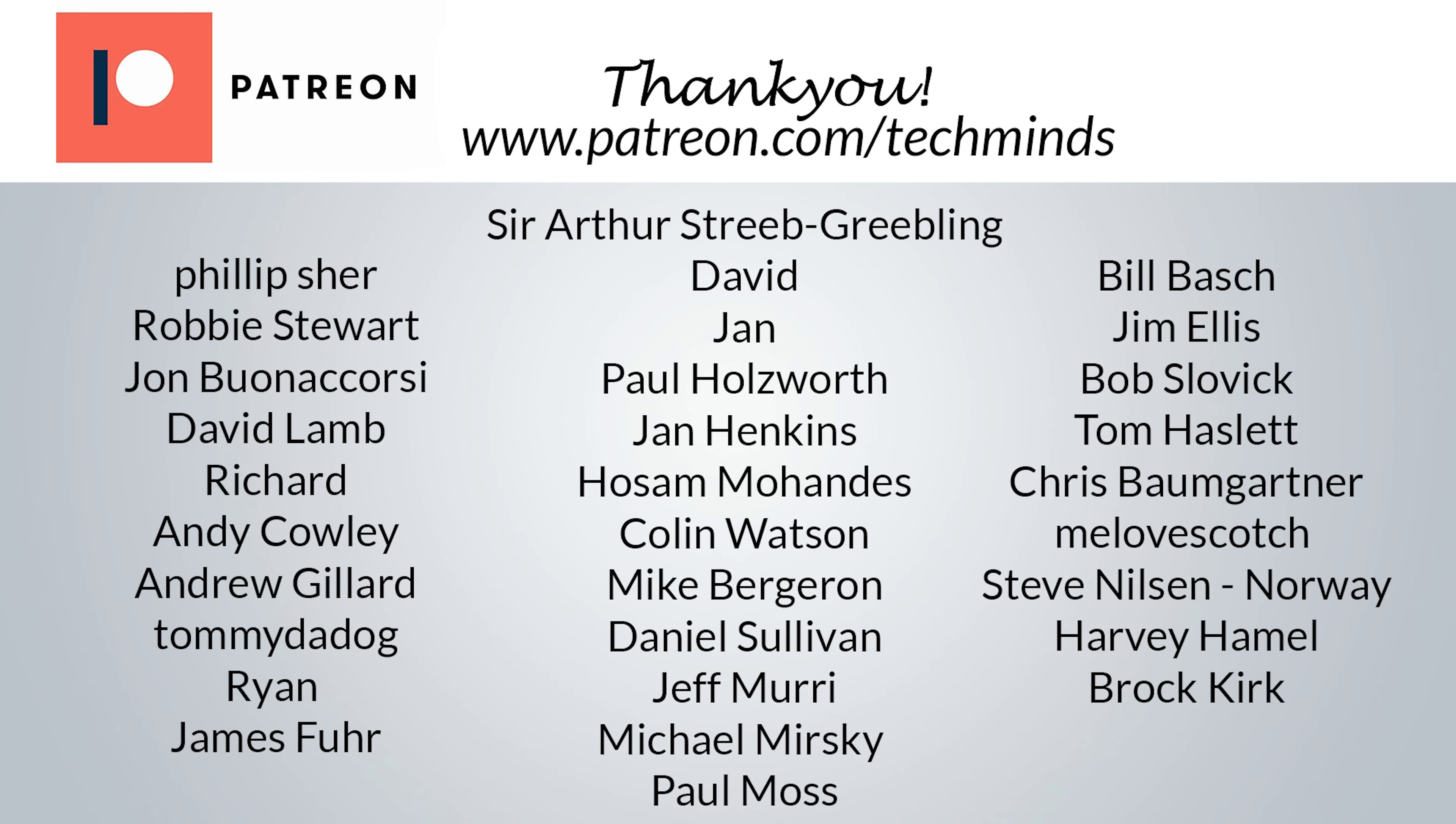Until the next video, guys, take care, stay safe, thanks for watching, and I'll see you guys in the next video.